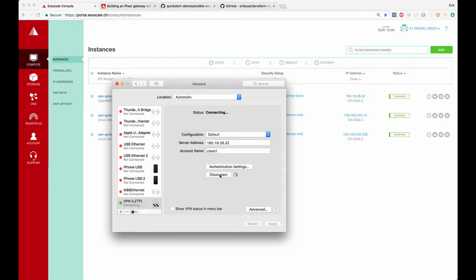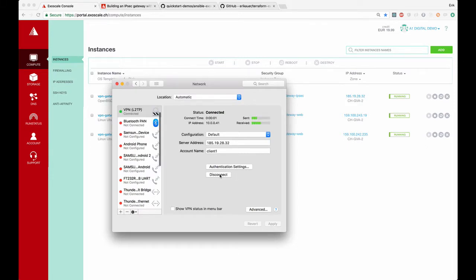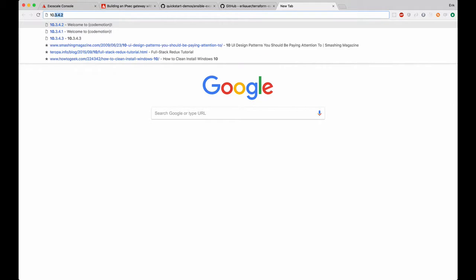After it has connected we can test out through the private network if we can access the web node. And here we go.